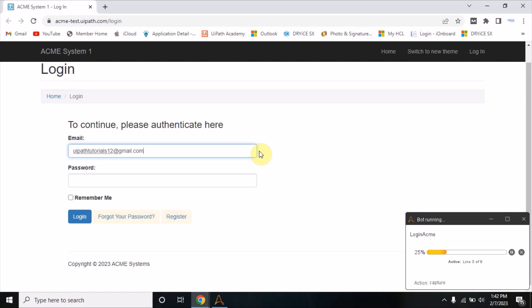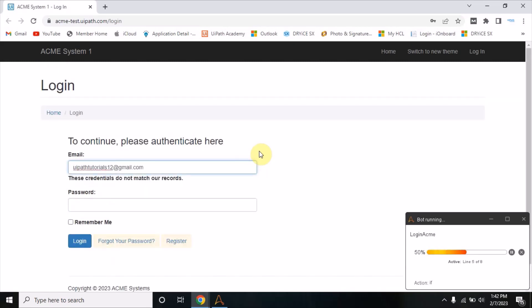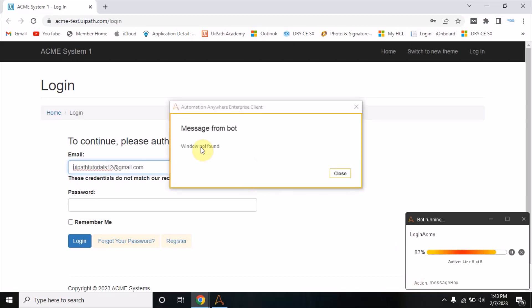It's entering the email ID which doesn't exist and the password, then clicking on the login button. It will wait for 30 seconds until that window appears. You can clearly see from here which action is executing - this is a good thing in Automation Anywhere. Now it is saying 'window not found' because the dashboard window is not there, so it is giving a correct message.